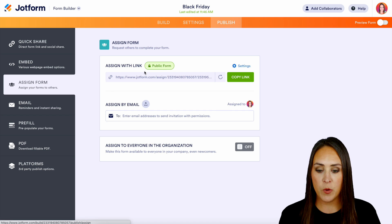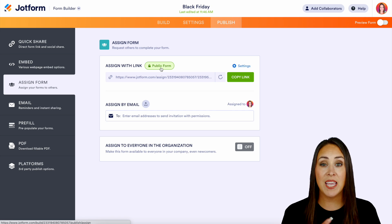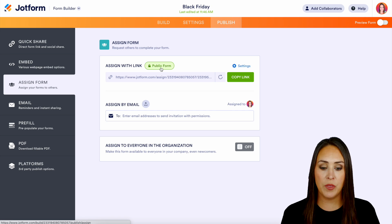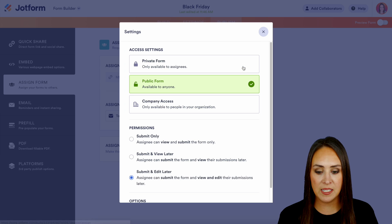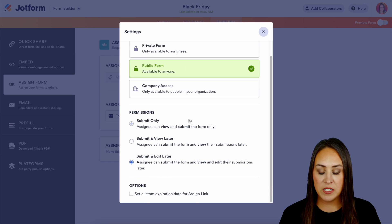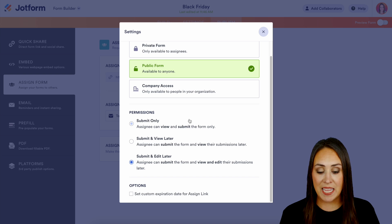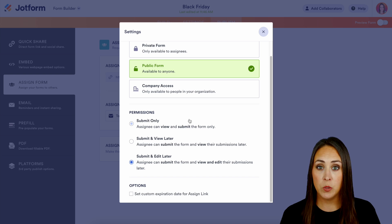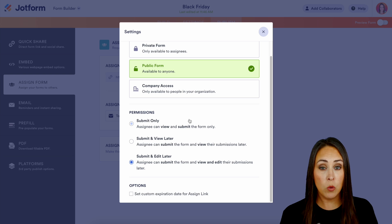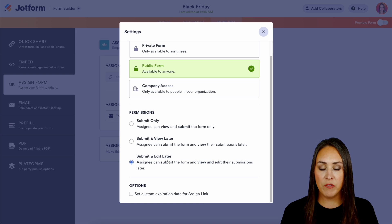At the top we can see that this is a public form. If you would like to make it a private or a company access only form, we can do that. Let's go ahead and jump over to settings — right here we have private or company access. If we scroll down we get to see what type of permissions we're going to allow our assignee: submit only, submit and view later, or submit and even edit their form later. Submit and edit later is what's currently on, which is perfect.